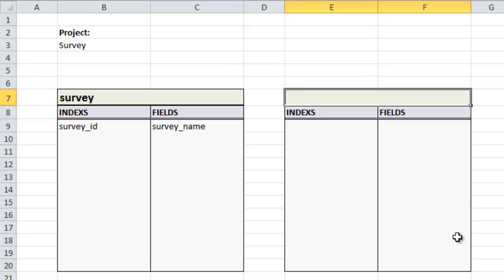For our next table we're going to do the questions. This table is going to house all the questions in each particular survey. We could put question fields directly in the survey table — like survey_question_1, survey_question_2, and so on — but then we'd be limiting ourselves to a certain number of questions. Instead, we'll create a separate table to house all our questions and link it to the survey table using the survey ID.